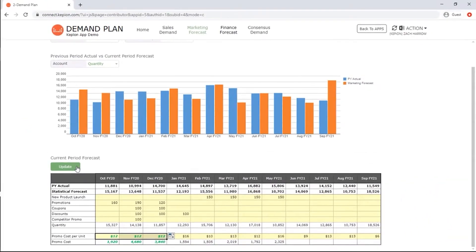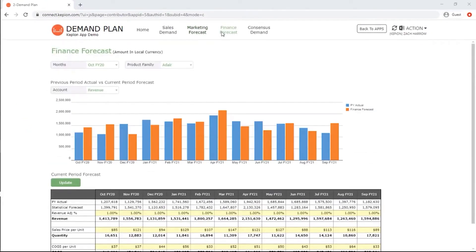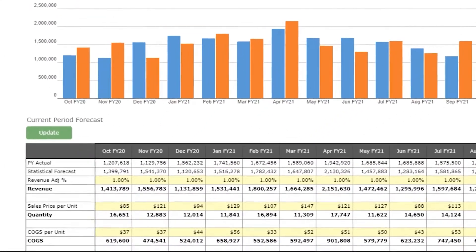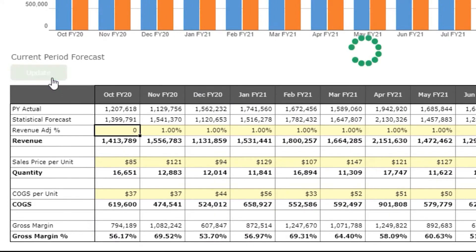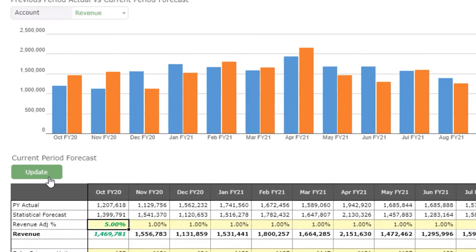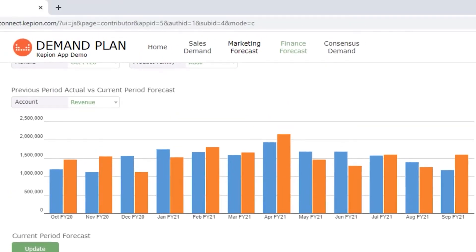The finance team focuses on revenue dollars. This is where they can set revenue targets, sales price, and cost of goods sold. P&L account values will automatically be calculated, and they can also track the year-over-year changes in the same view.